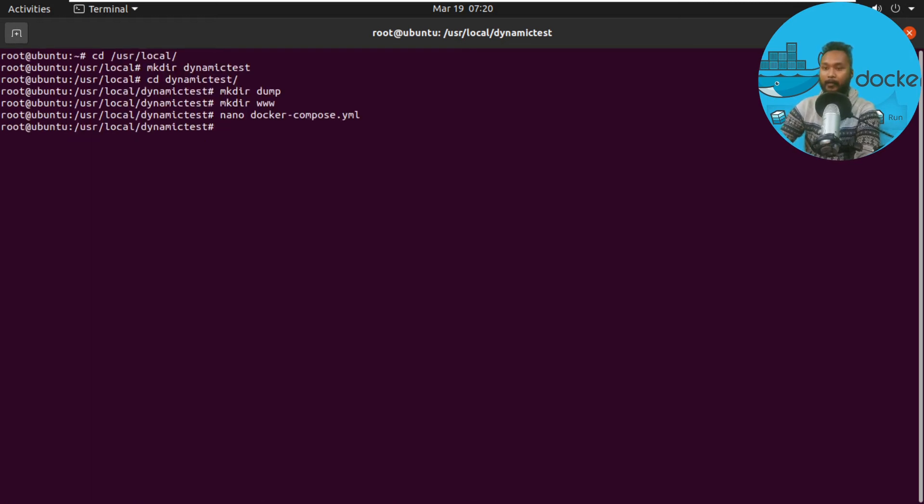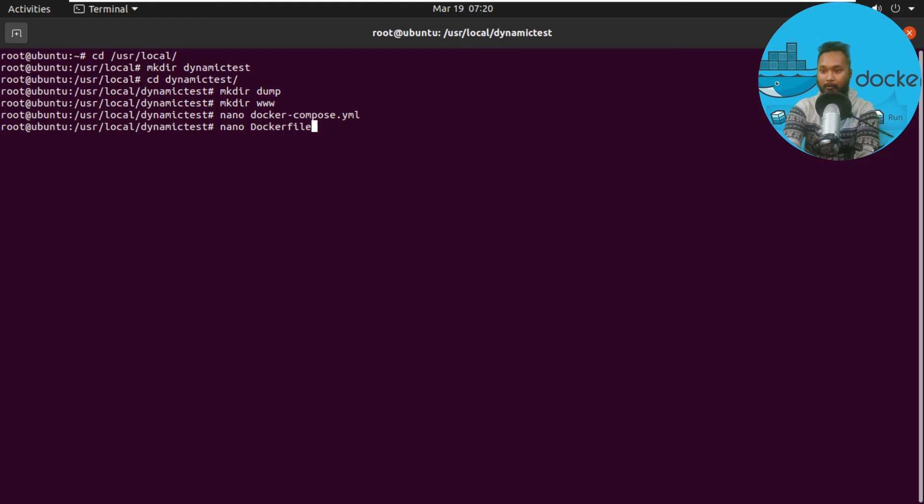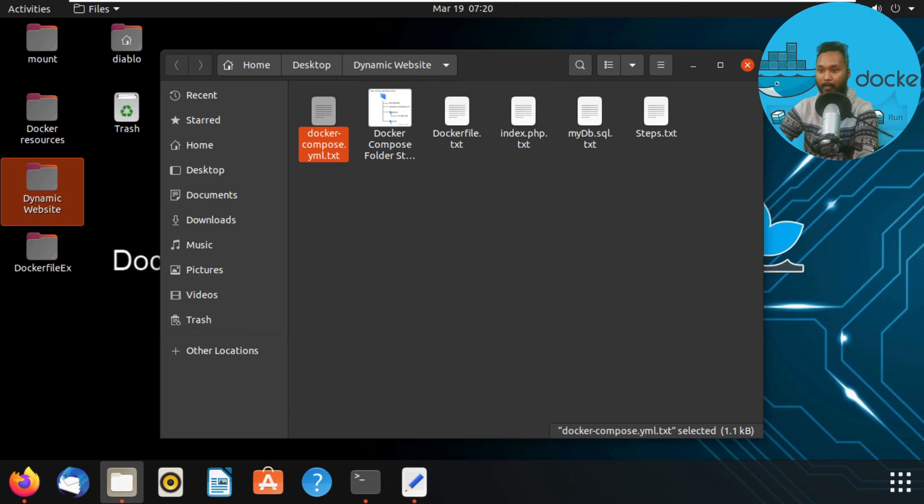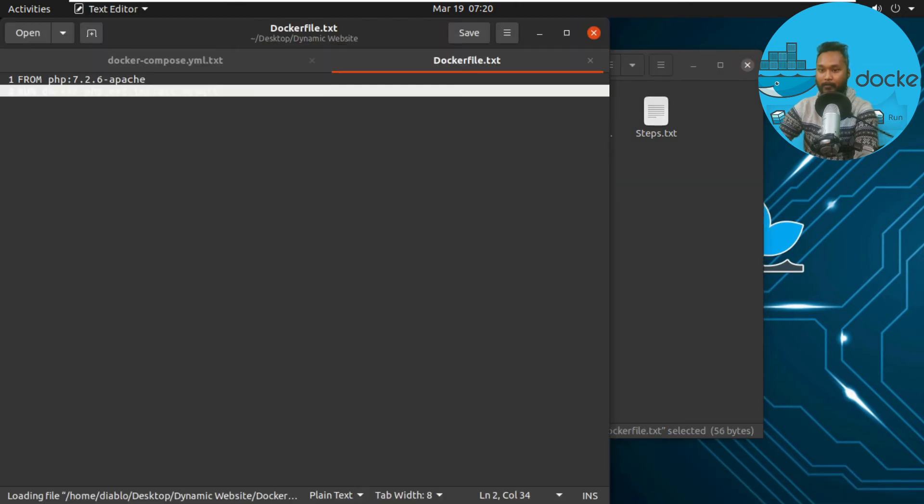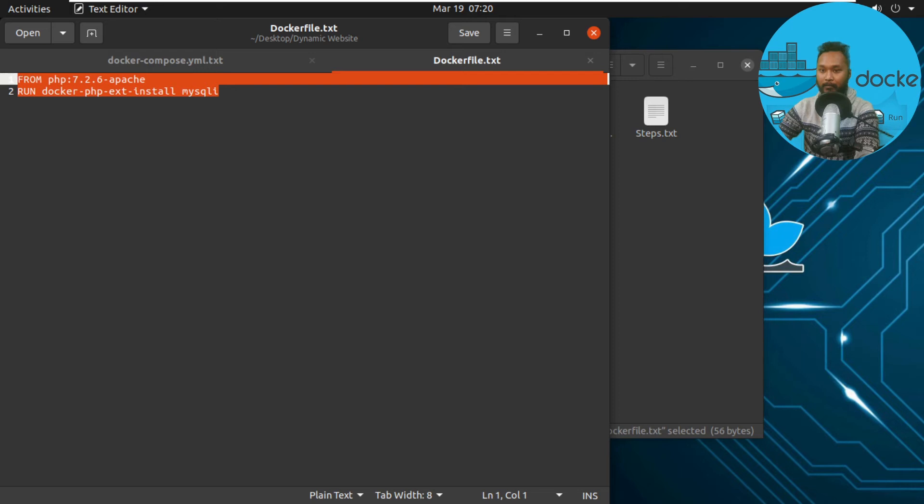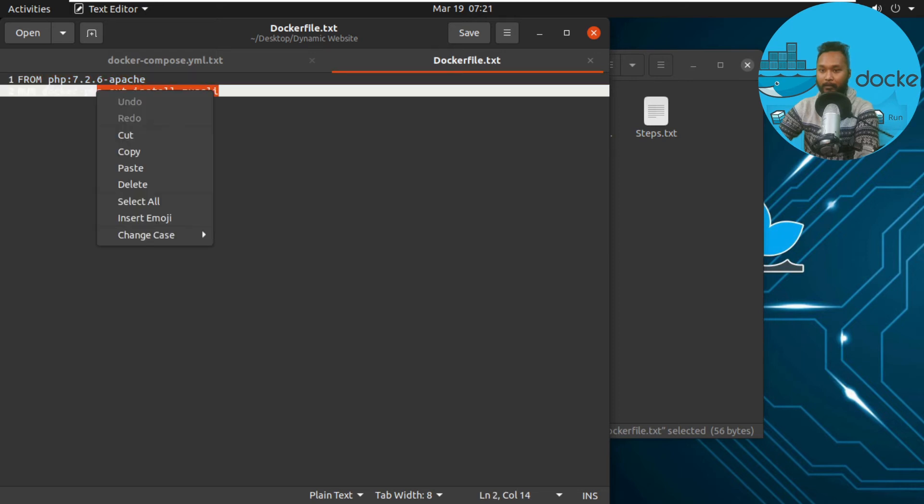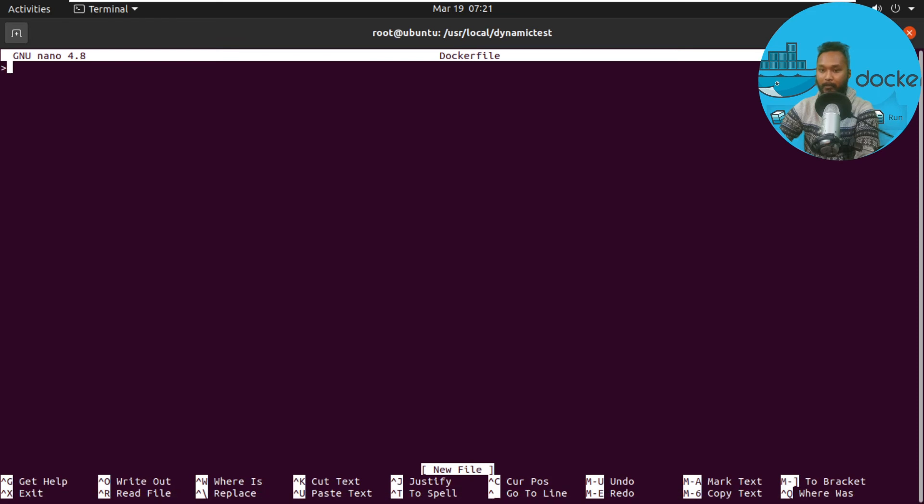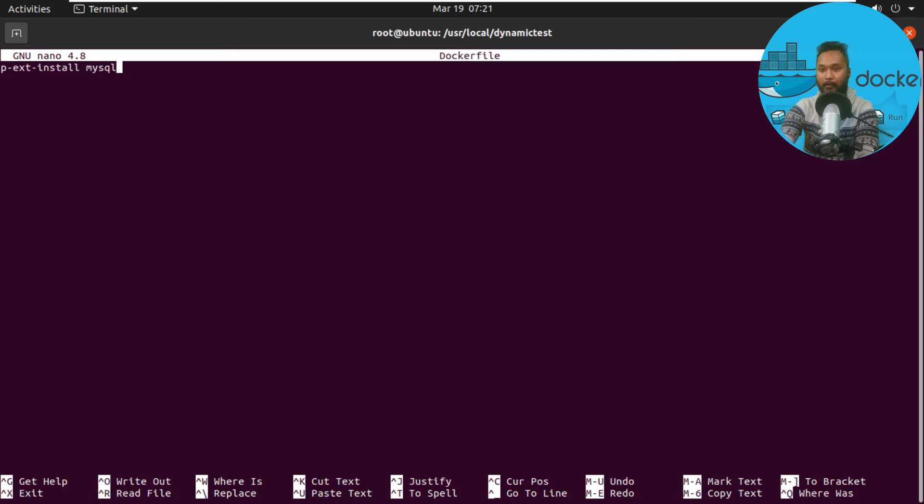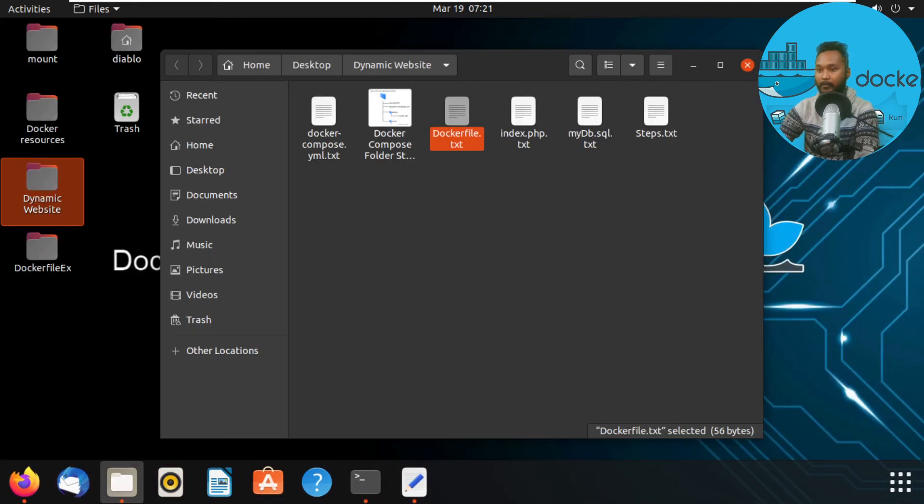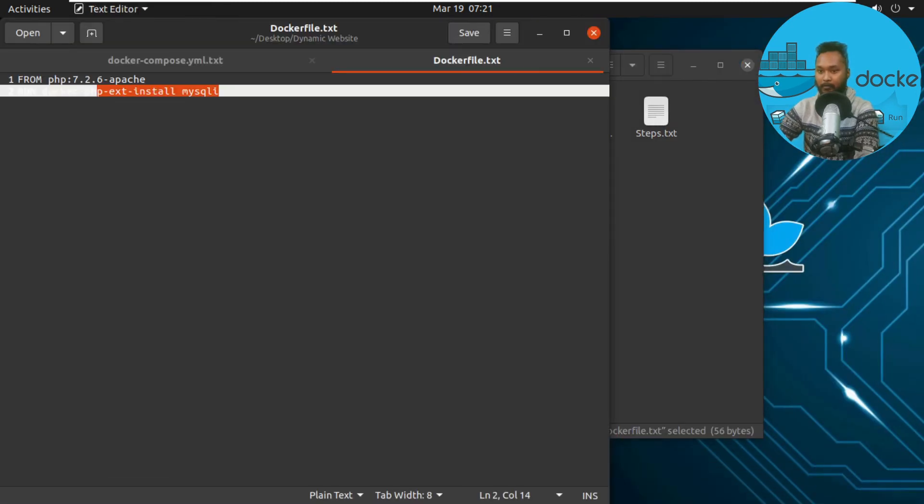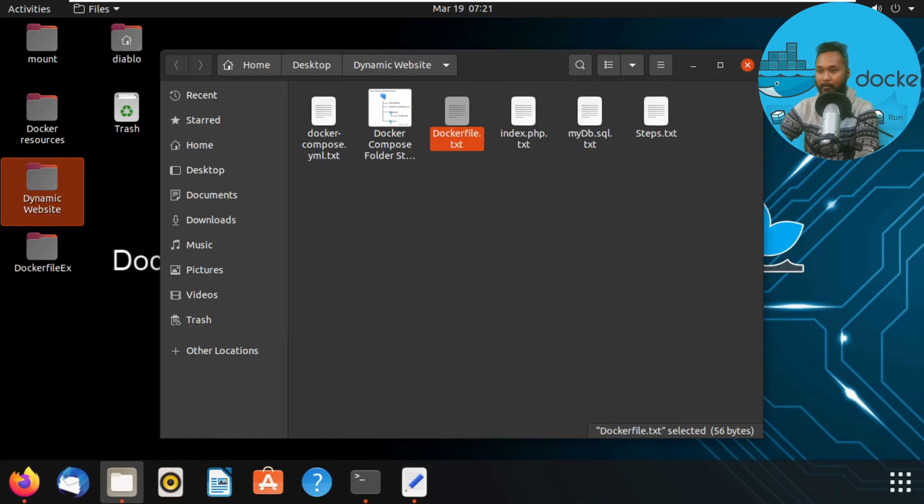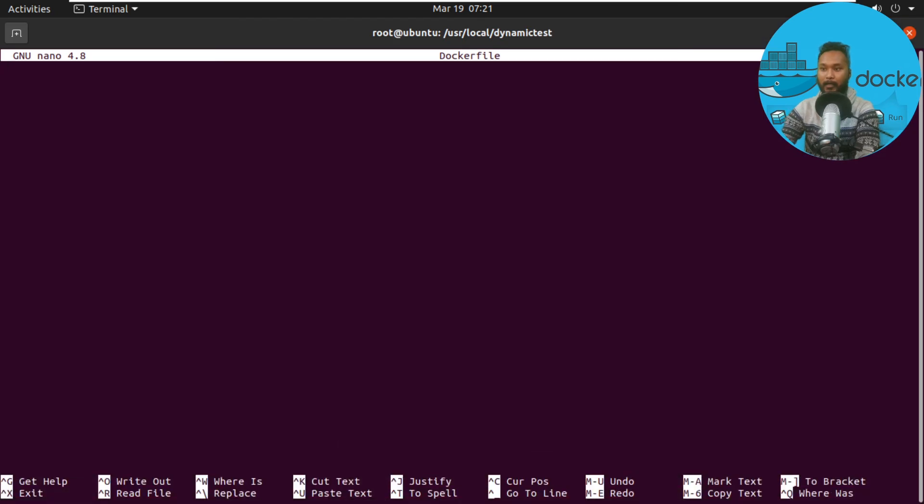Now I'll create the Dockerfile and copy what I have here. I'm selecting everything, copying it, and then going to the CLI where I have the Dockerfile opened. I've now copied and pasted it, creating the Dockerfile.